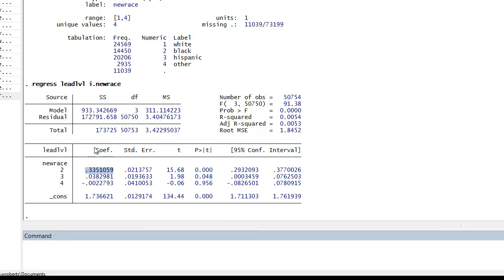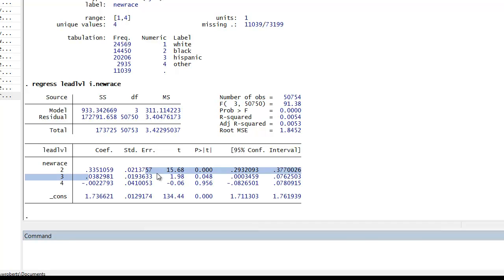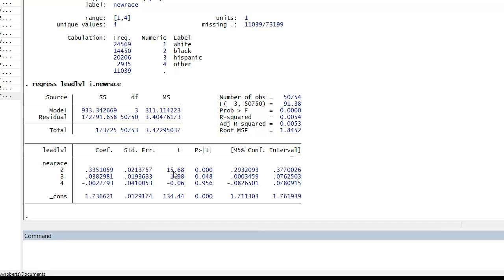And so the way we interpret this output is that this is the effect of being black relative to whites in terms of blood-lead level. So blacks on average, and it is a significant coefficient, so blacks on average have a .34 microgram per deciliter blood-lead level higher than whites. Here we see another significant effect at .048 p-value. And this is Hispanics have a .038 microgram per deciliter higher blood-lead level on average than whites. And then we see no significant effect between others.